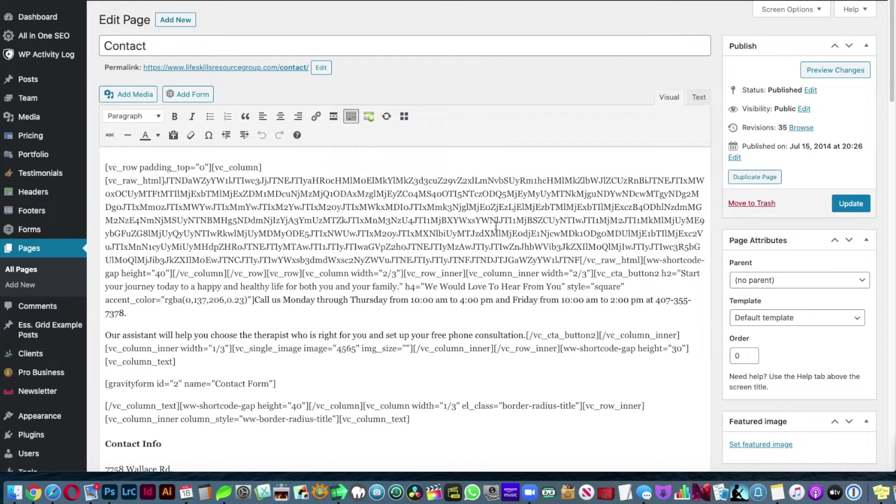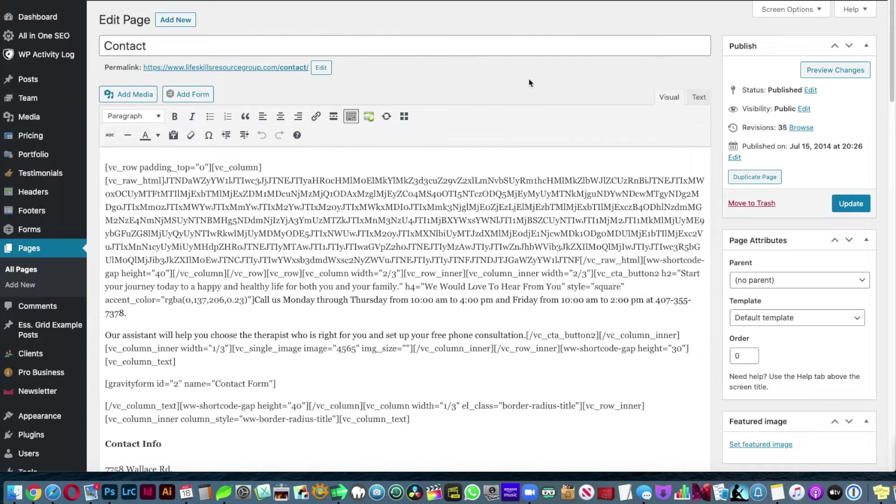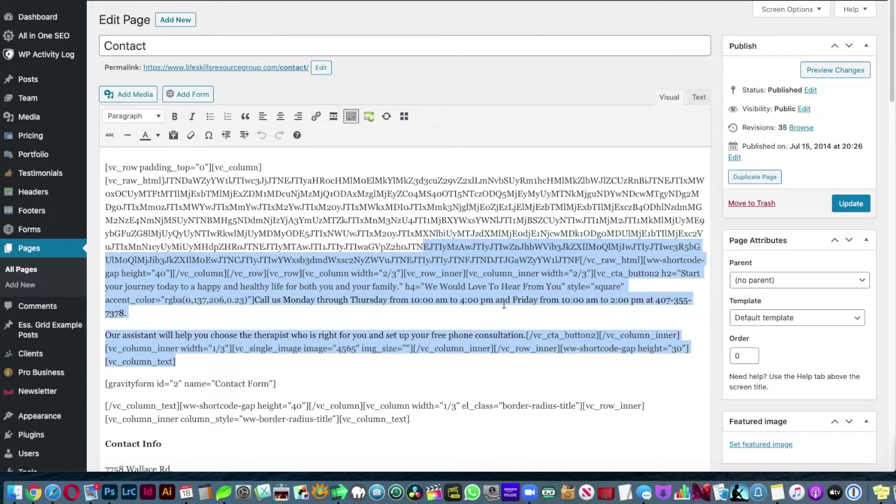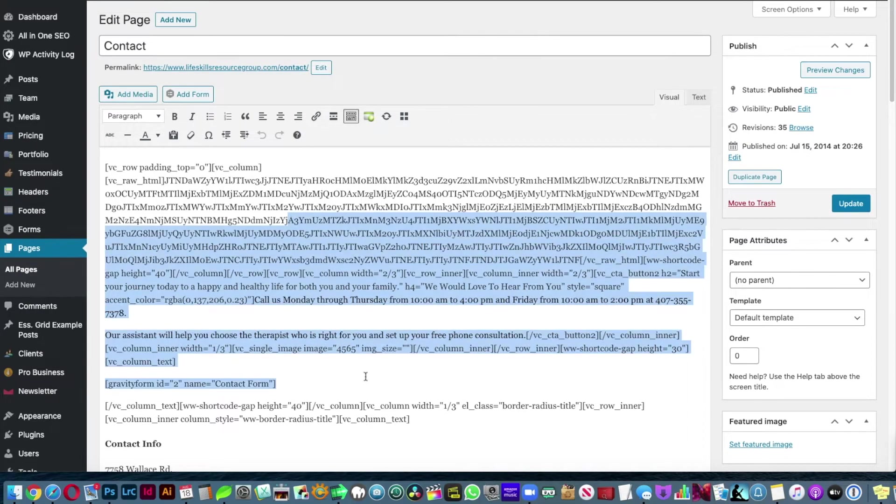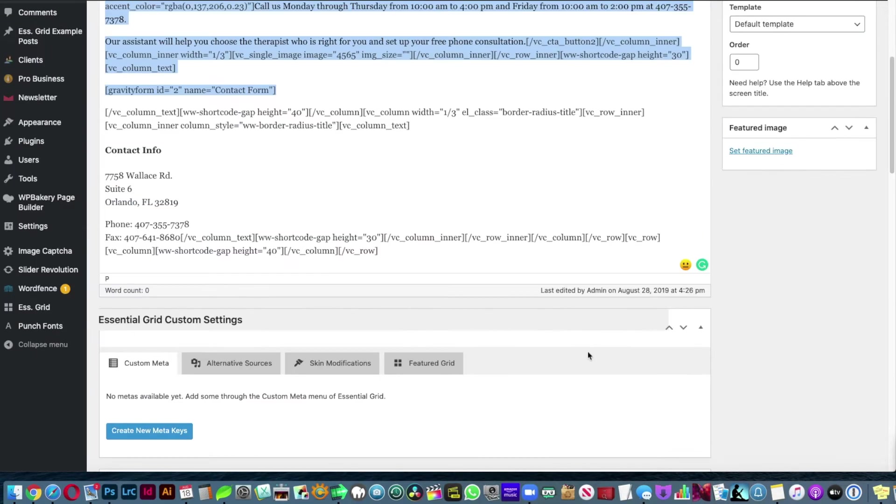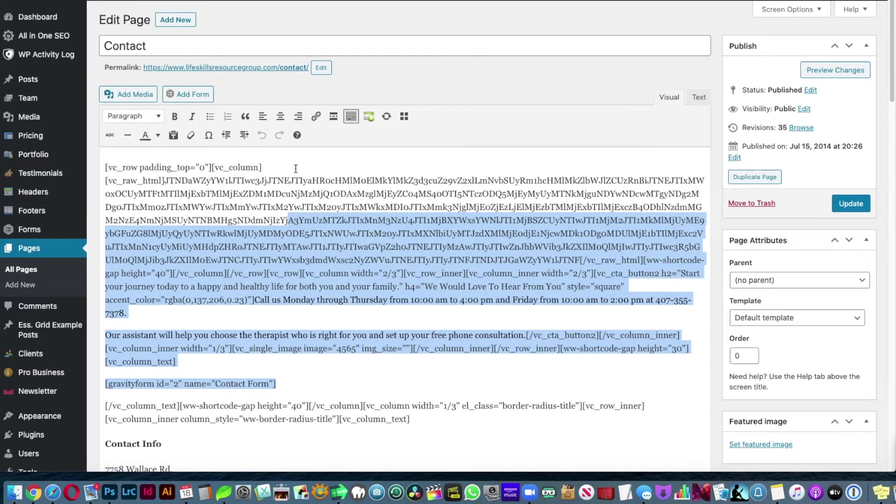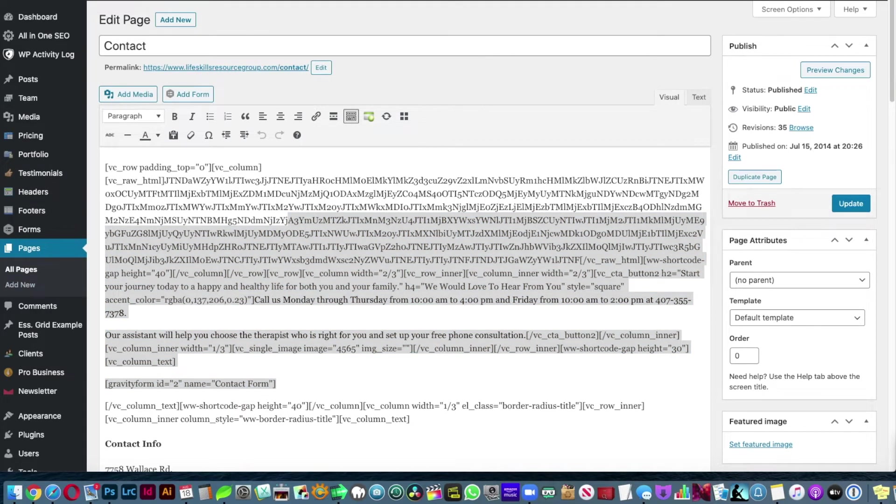and they removed some kind of code that helped all the plugins and all the themes to work. So if you see this kind of problem and here it's supposed to be Visual Composer plugin, you just need to